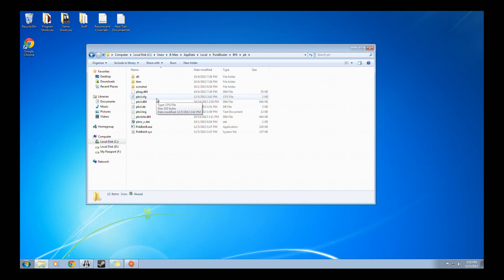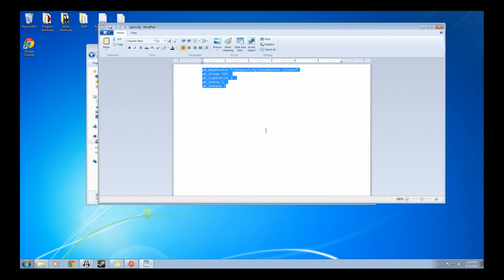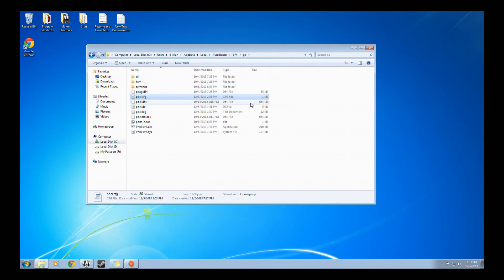I'll have everything in the description of this video so it's easier to follow along. But once you make that file, you want to paste these options right in there. I'll have it in the description of this video, so just copy and paste it as is. Press Save, then exit out.